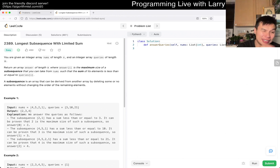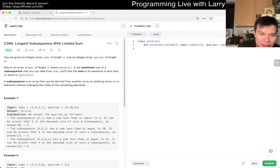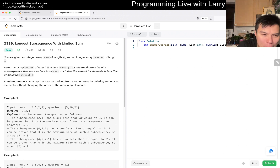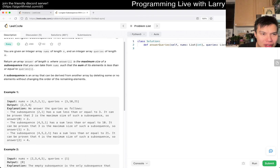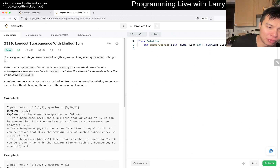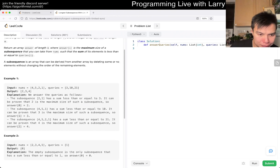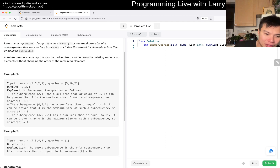Alright, let's see. So you're given an integer array of length n, and then you have an integer array of queries of m — or just q. What do we want to do? Maximum size of a subsequence that you can take from nums such that the sum of its elements is less than or equal to queries sub i. So basically, this is an easy — or did I misunderstand it? I mean, it's not a hard problem, but I think this is a little bit hard for an easy problem, in the sense that this is a prefix sum problem.